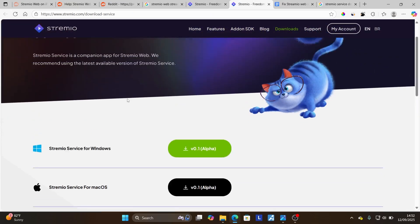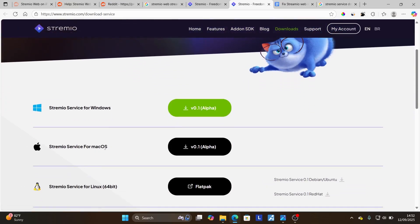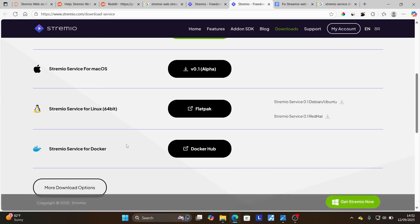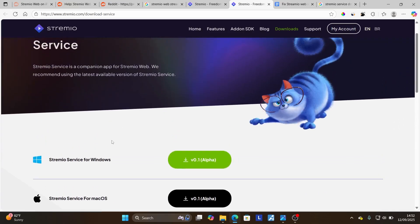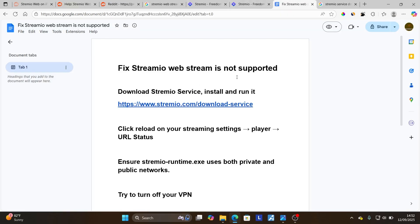Now choose according to your device. If you're using Windows, download for Windows. If you're using Mac OS, download for Mac OS, Linux, and the other devices. I have already downloaded this application, installed it, and run it.